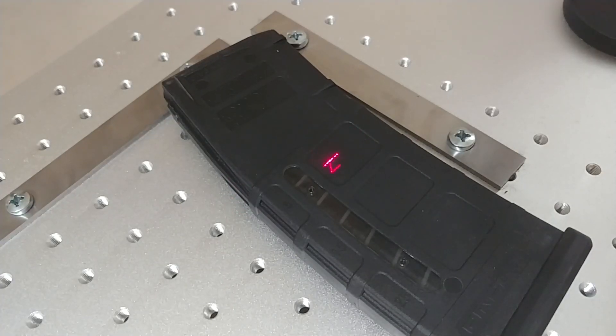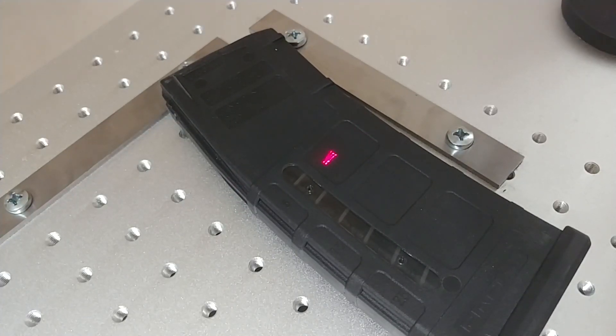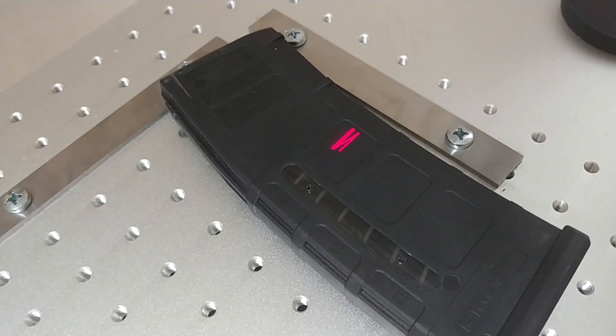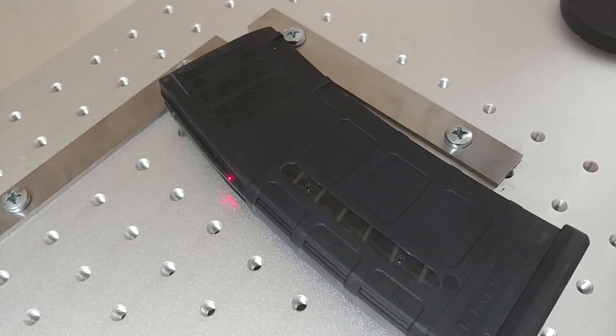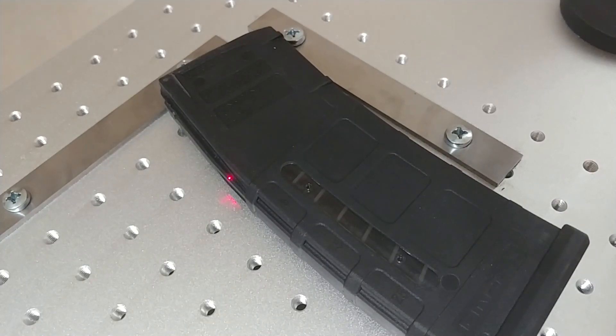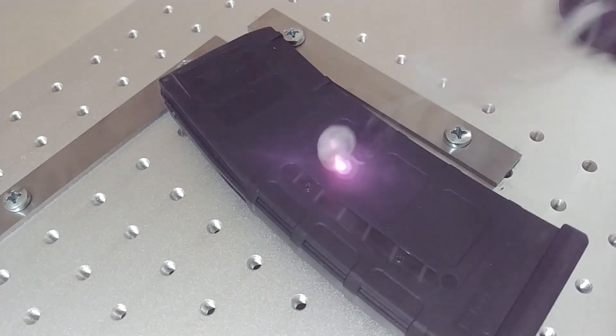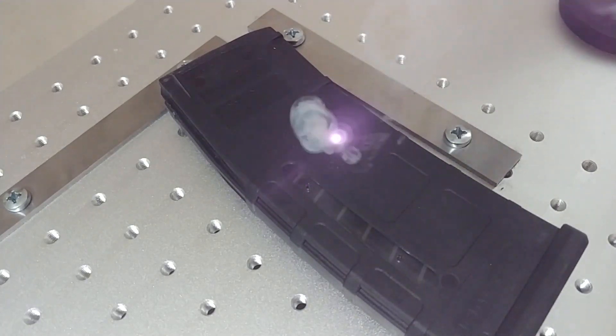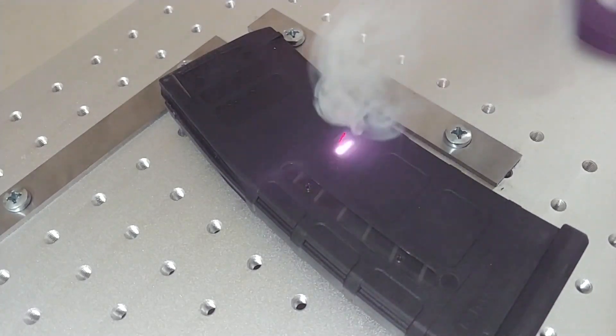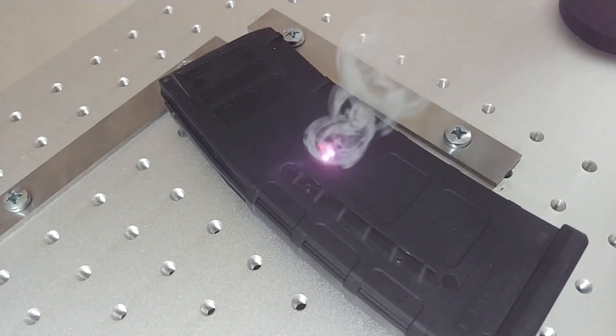This is my first time trying to mark plastic rather than some kind of metal with this 20 watt Chinese fiber laser. Initially I approached it by using the same settings that I would use for aluminum, which was very wrong as you can see with all this smoke billowing up from the part.